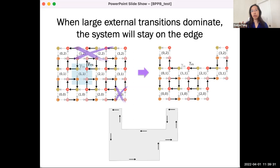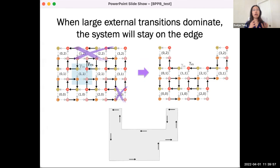One thing that's useful about this model is that we have essentially two parameters — the black rate and the gray rate. This allows us to provide predictions that can be compared to experiments, because often having too many parameters makes it difficult to identify which changes give rise to the behavior we would like to see.